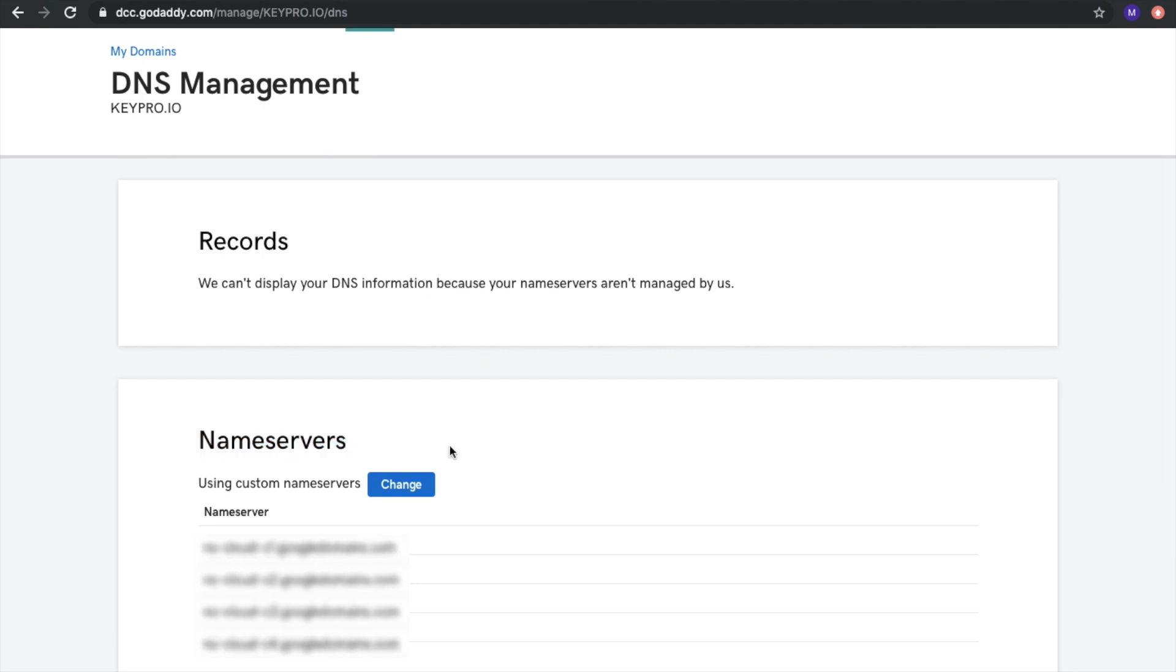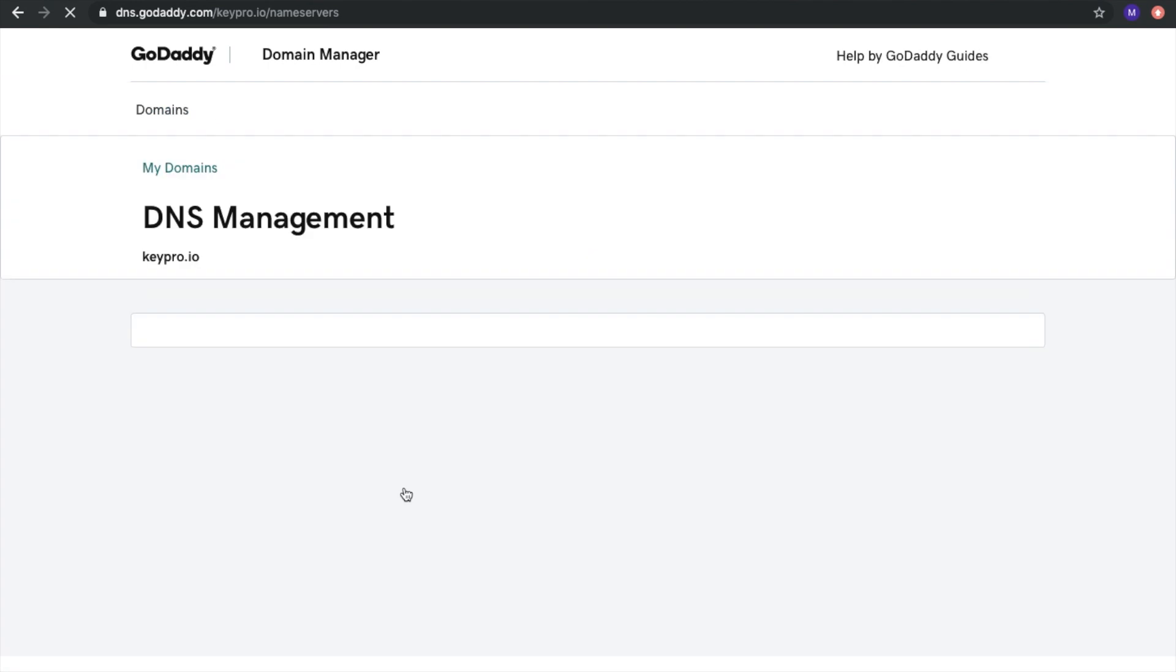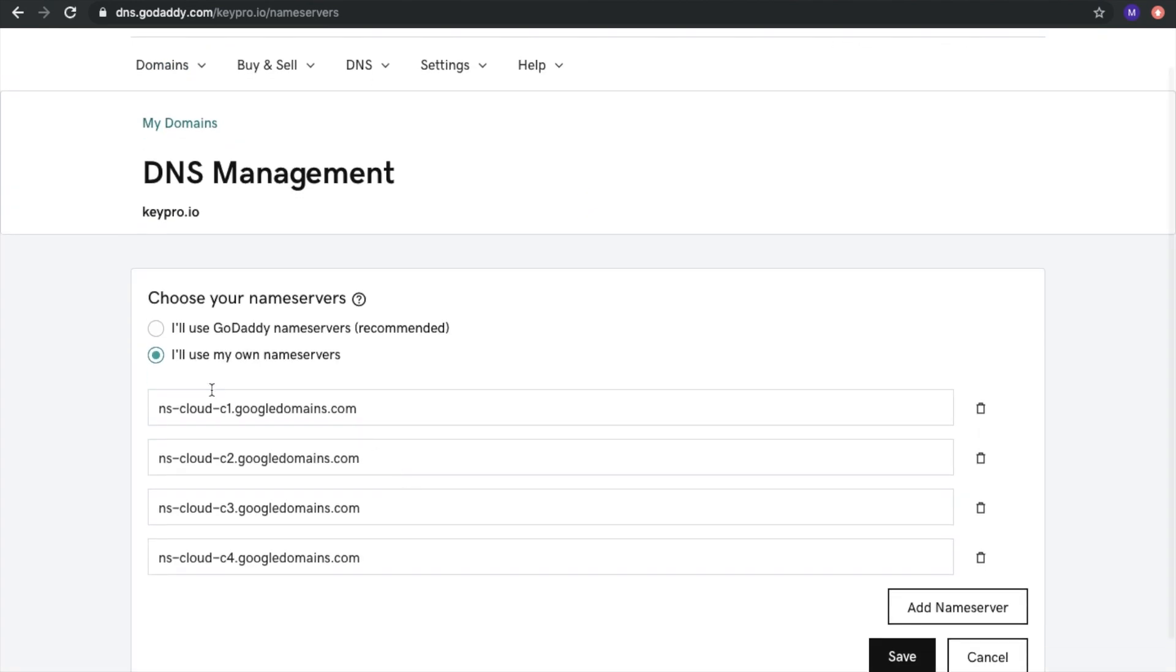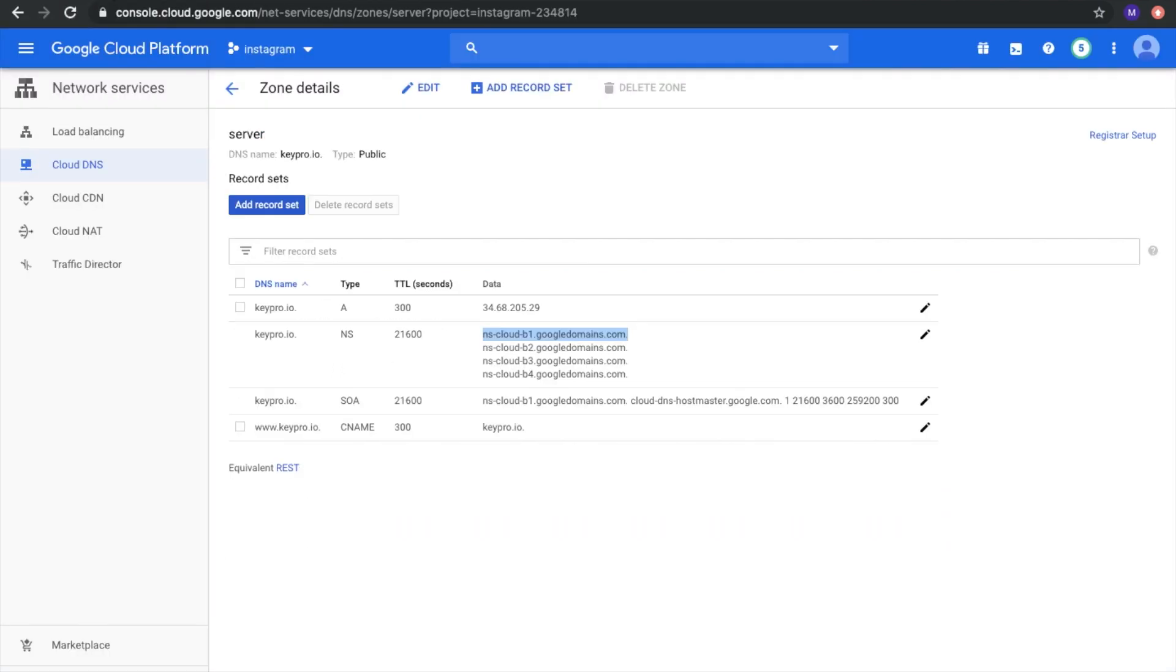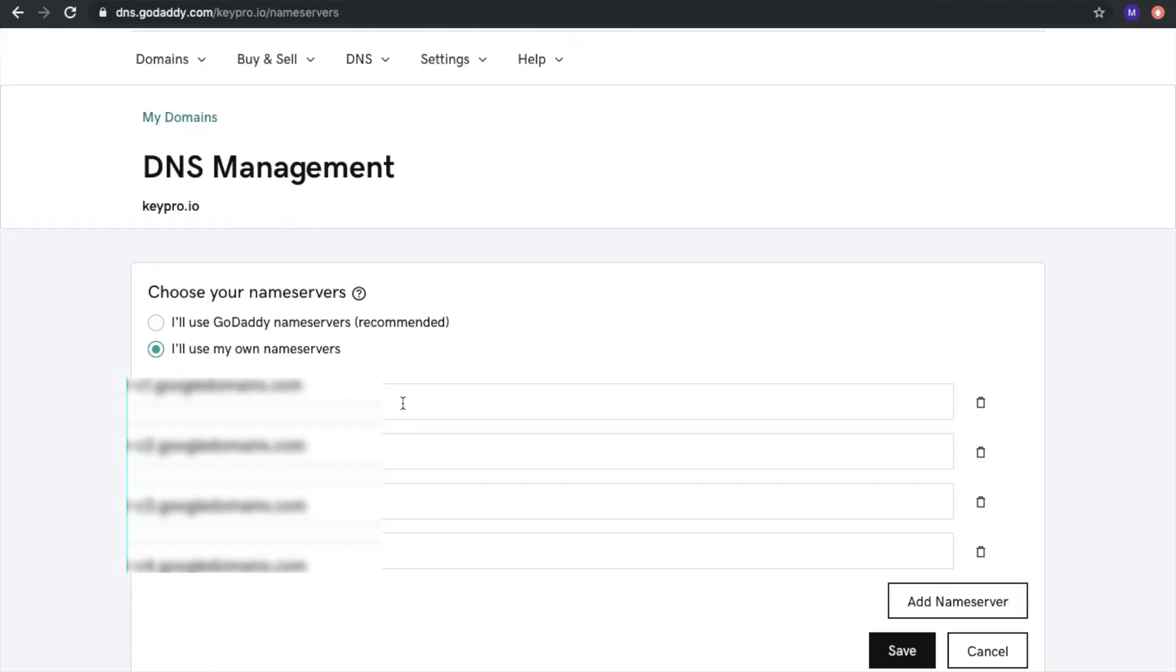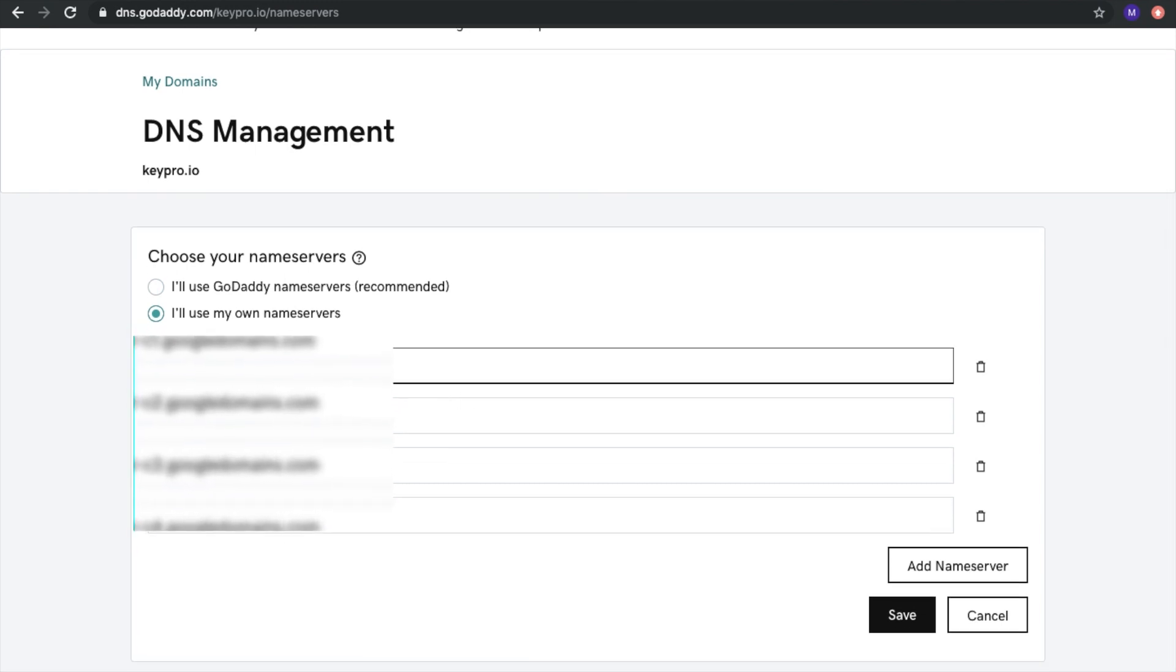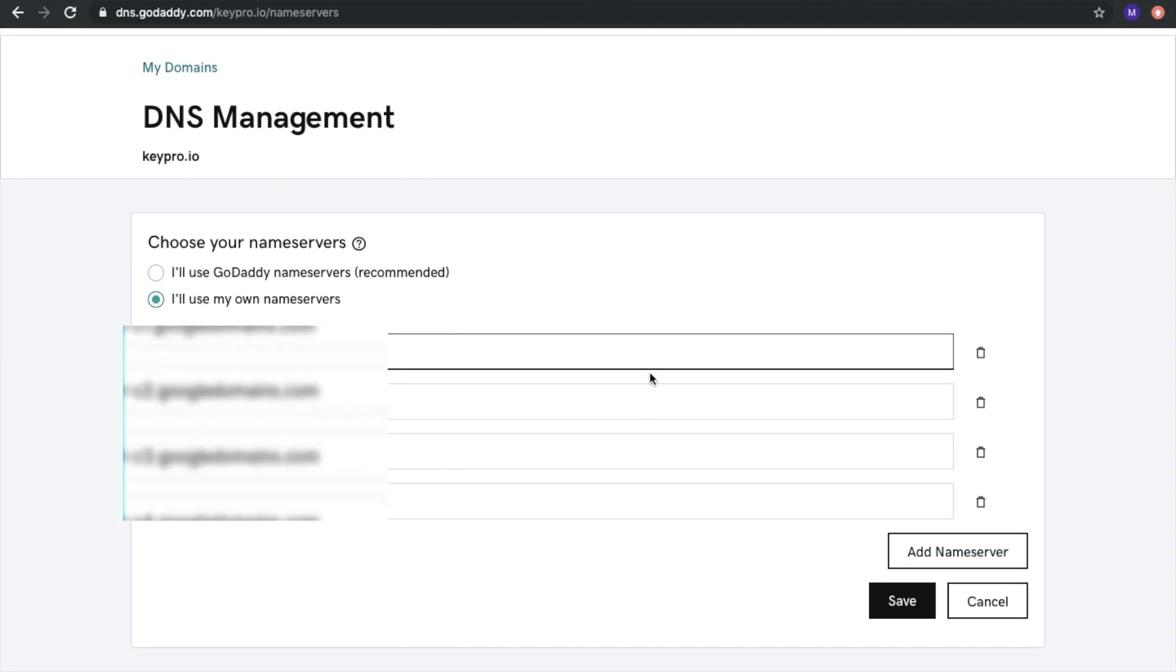For example, if we will update, we can click change. And here I will use my own name servers. I will move these NS Cloud domains here. And you can add all necessary domains, name servers and then just save.